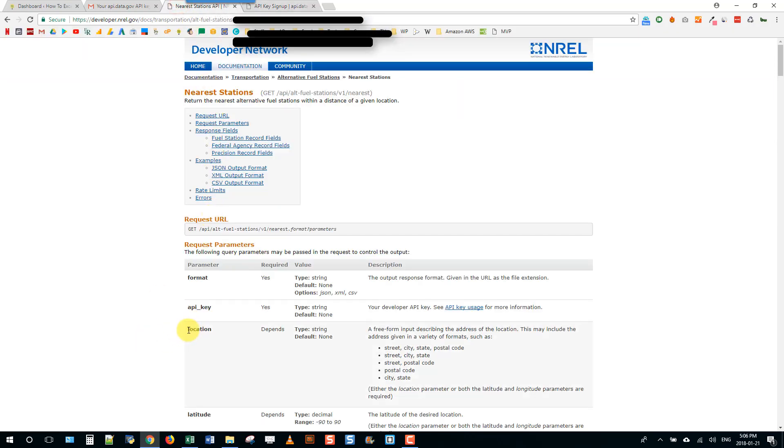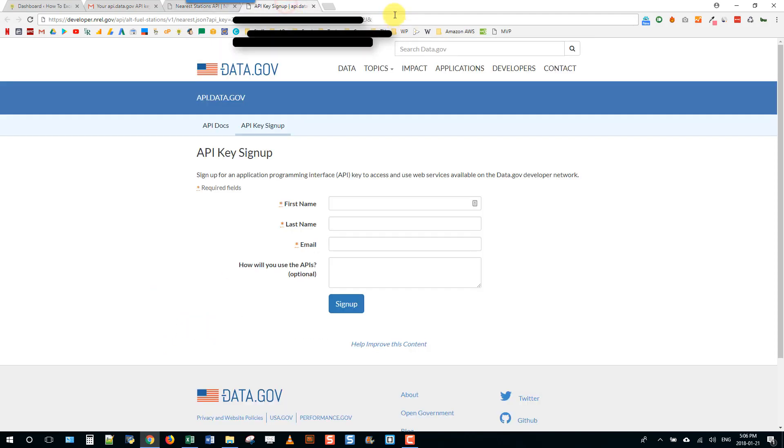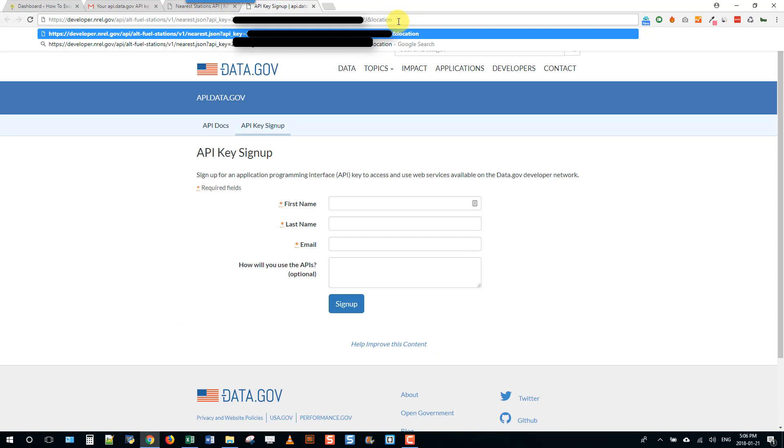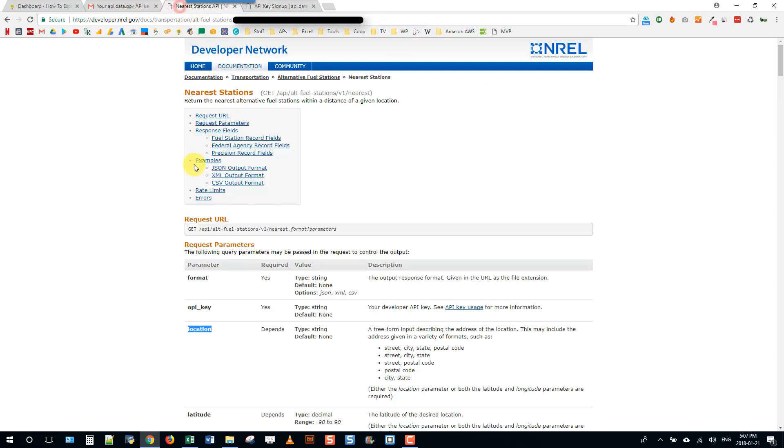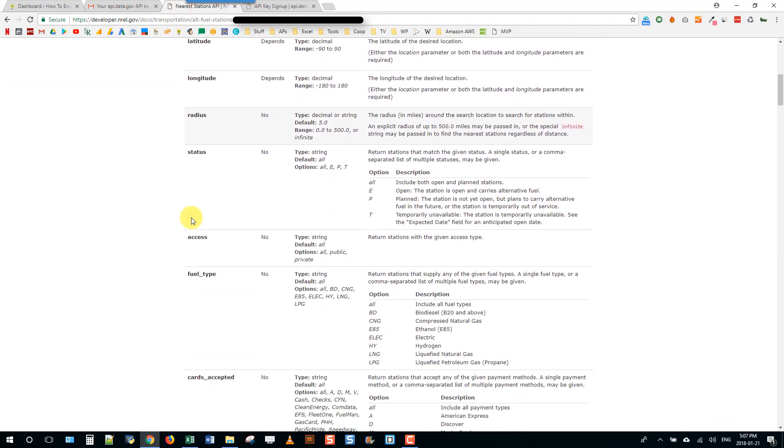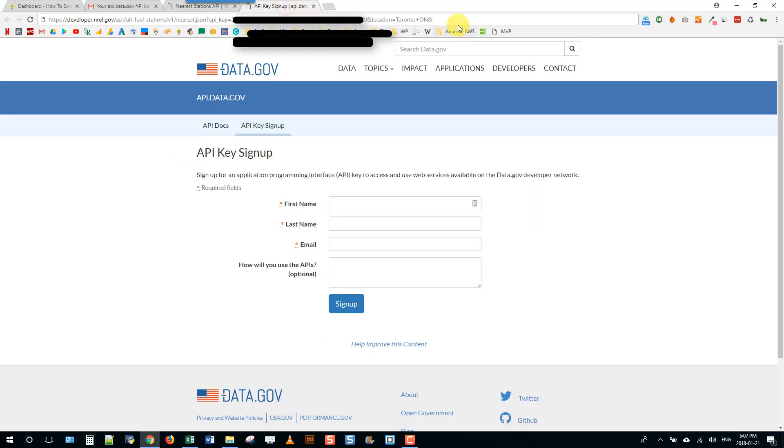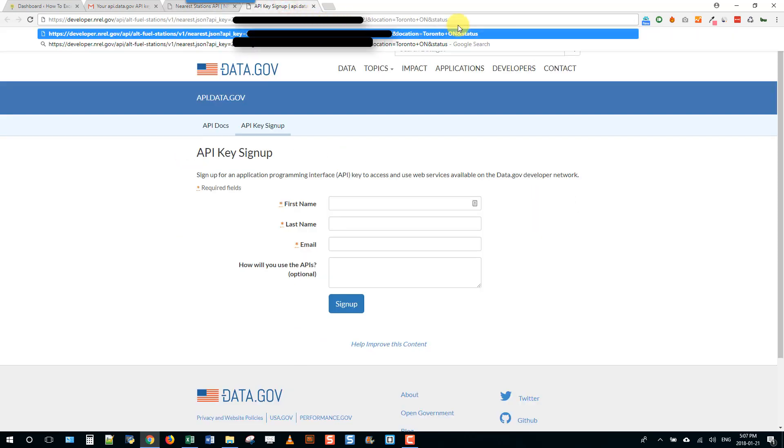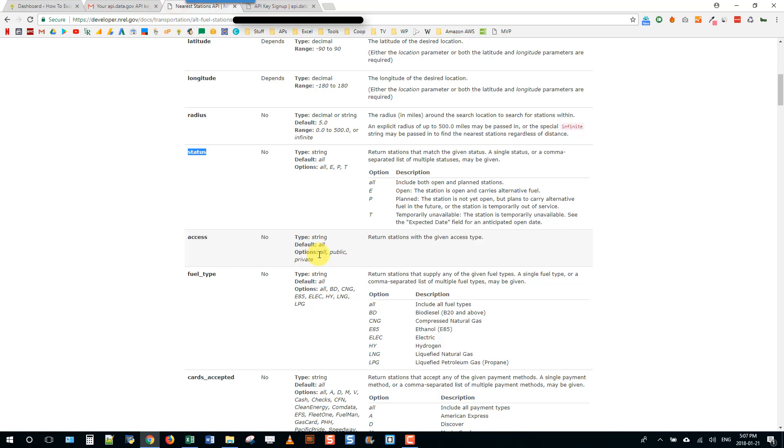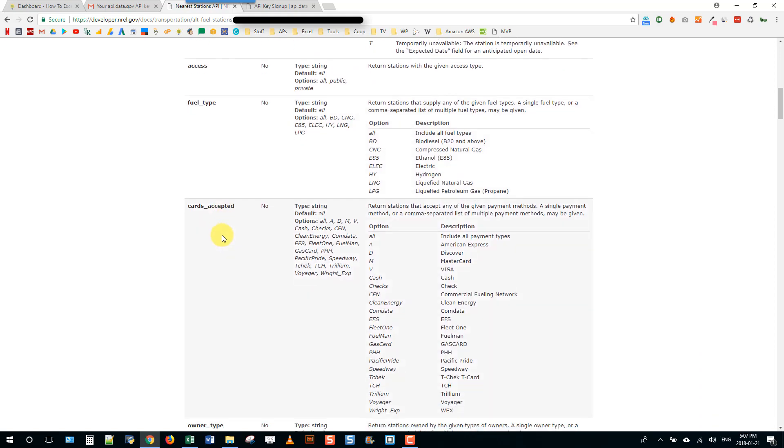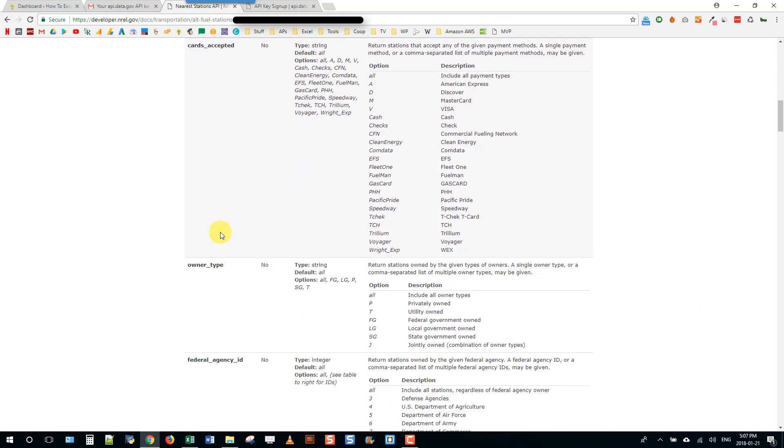I'm just going to go back to the documentation here and select a few things. I'm going to query location equals Toronto and Ontario, and then I'm also going to query status equals E so the station is open and carries alternative fuel.